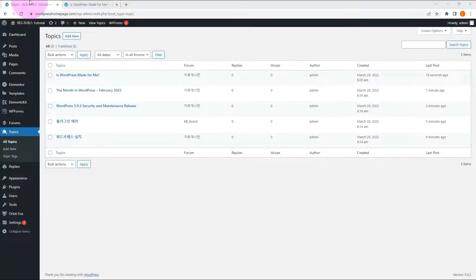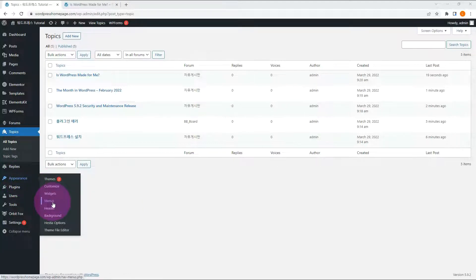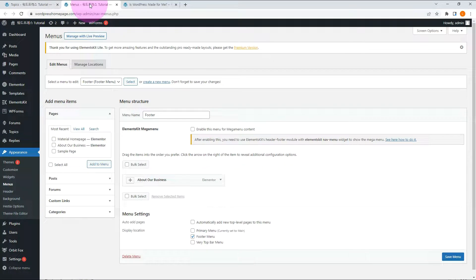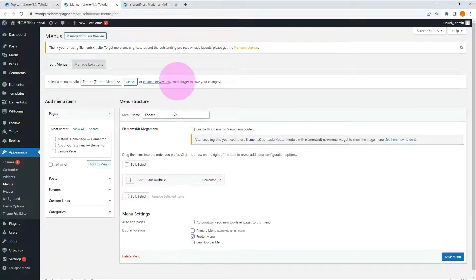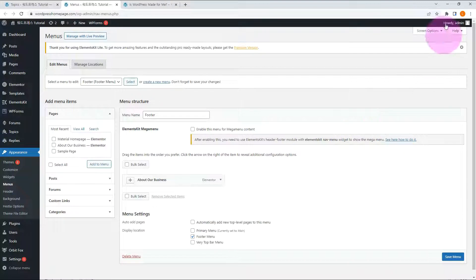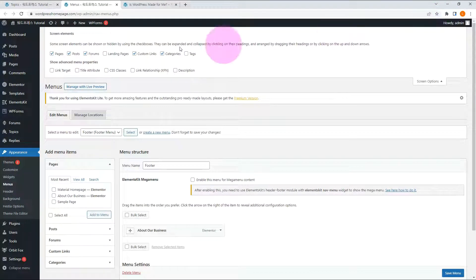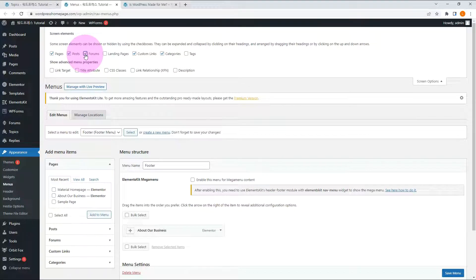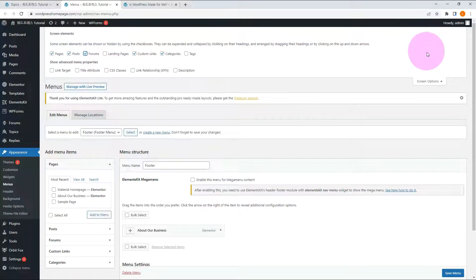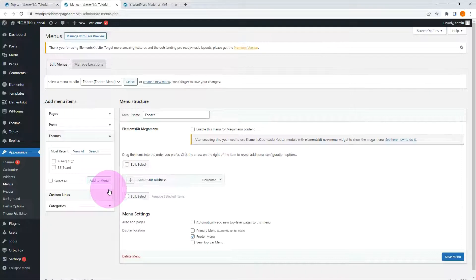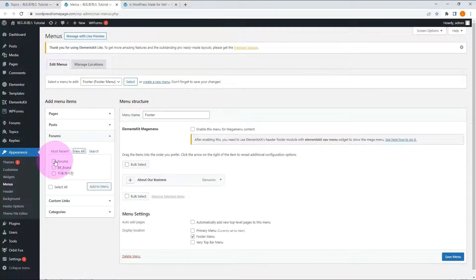Let me show you how to register a forum in your site menu. Go to the menu under Appearance. You can see that the forum has been added to the left sidebar. If you can't see it, please make sure that forums are checked in the screen options. Click the View All tab in the forum, check the forum page and add it. It becomes a menu showing the entire forum.